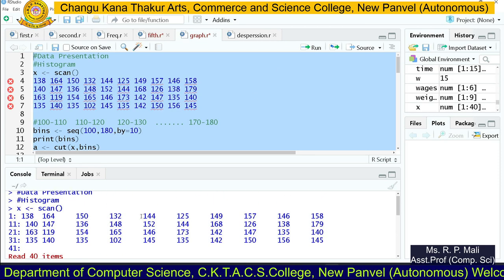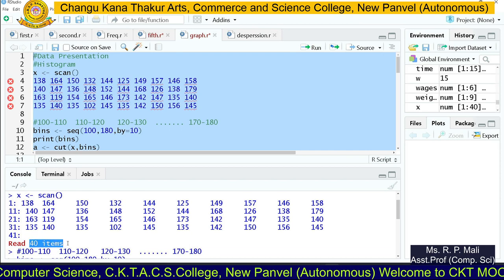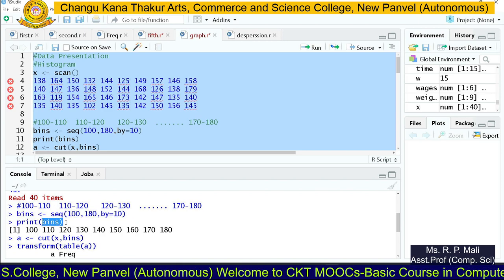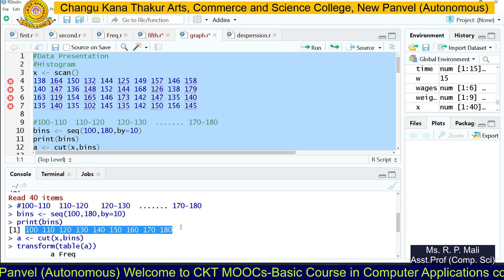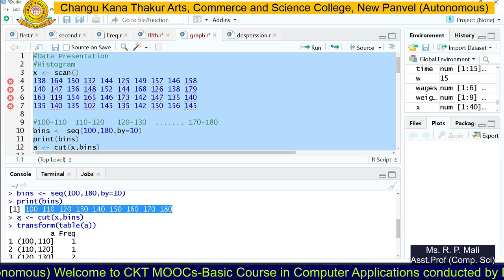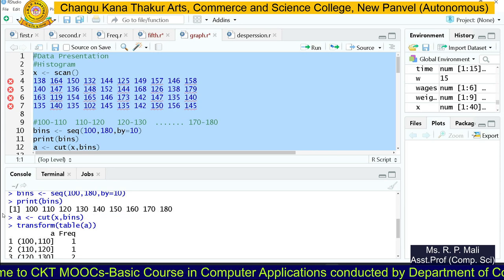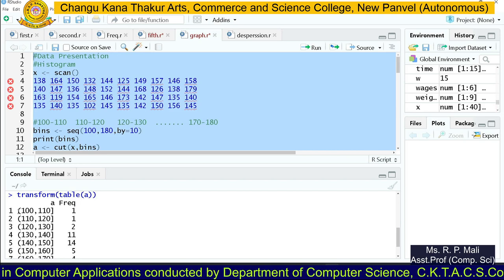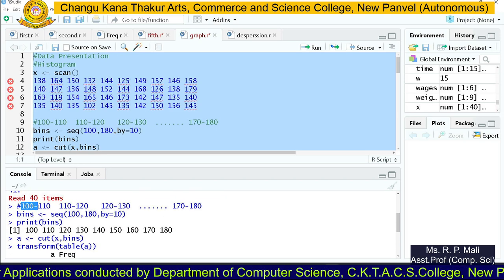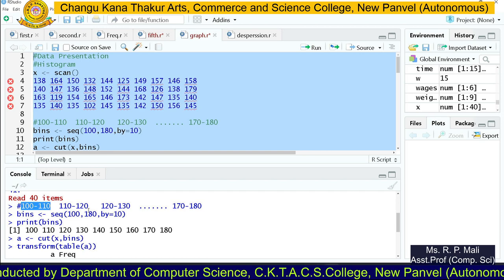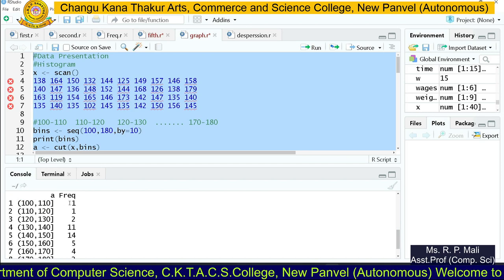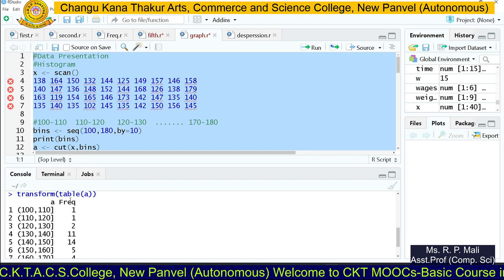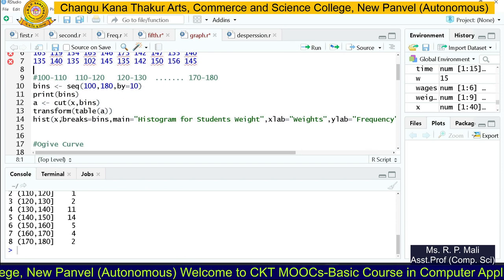After executing the code, you can see we successfully read 40 data items. The bins output shows: 100, 110, 120, 130, 140, up to 180. We then cut the data into those bins and printed it in tabular form. The classes 100–110, 110–120, and so on are shown, with their respective frequencies. Here `freq` is the frequency column.